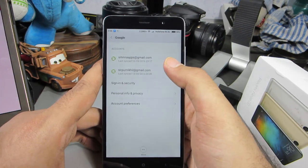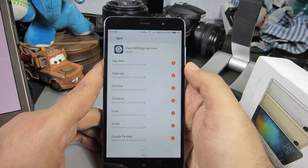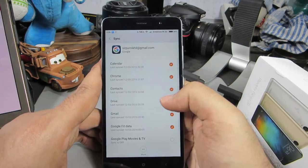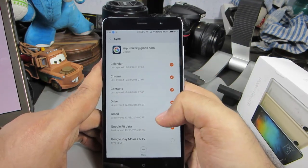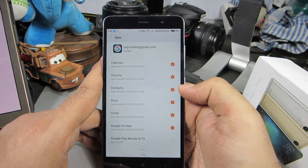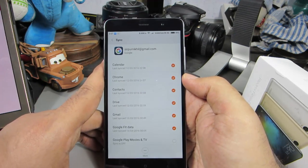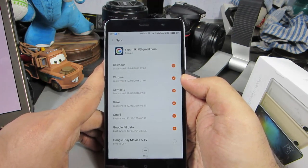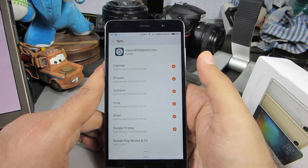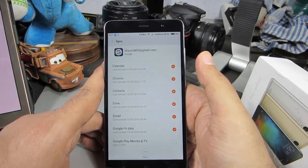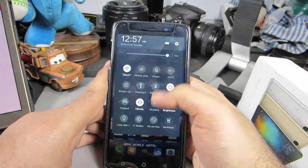Just select the mail ID that you want to sync contacts with. You will see an entry called Contacts. If you have this checkbox enabled, your contacts on this Android device will be synced with your Google account, and any changes that you make on your Google account will be synced to your mobile device.